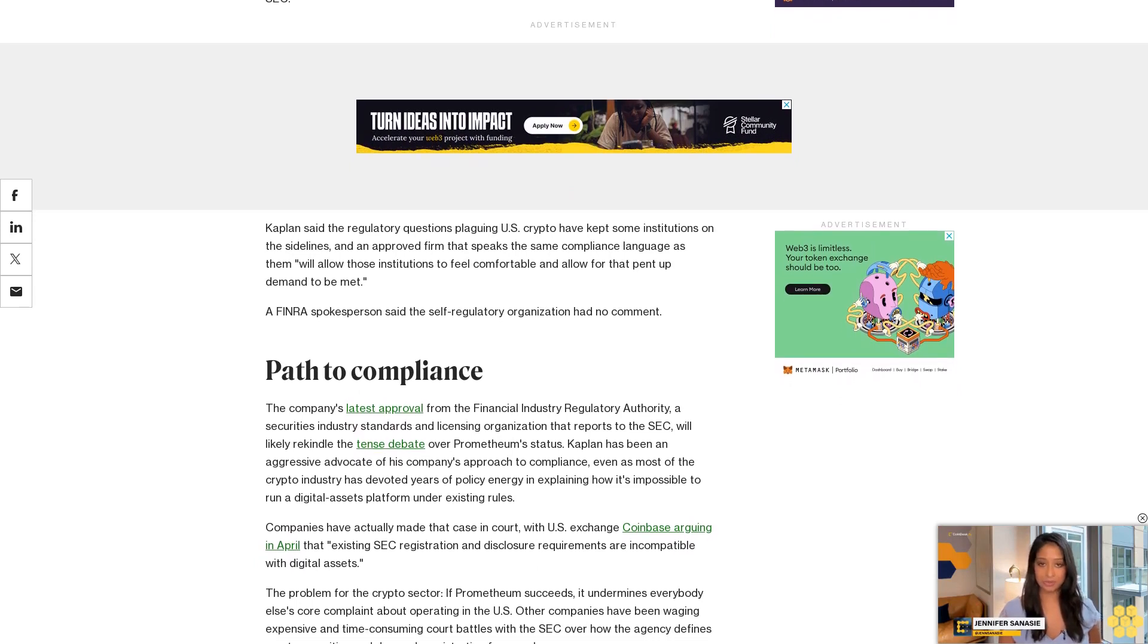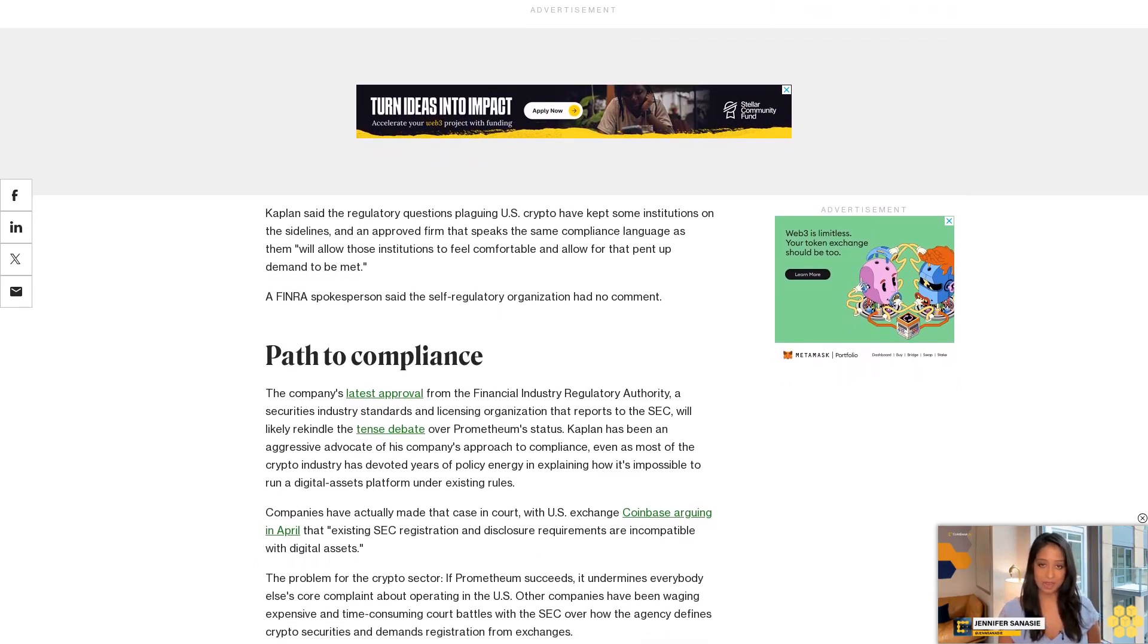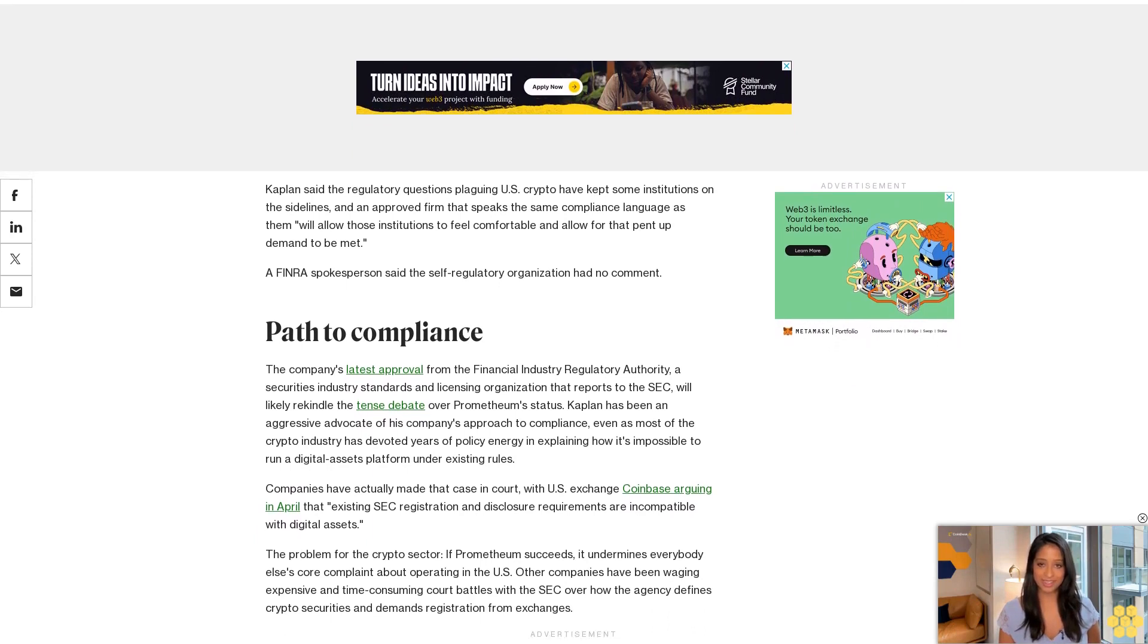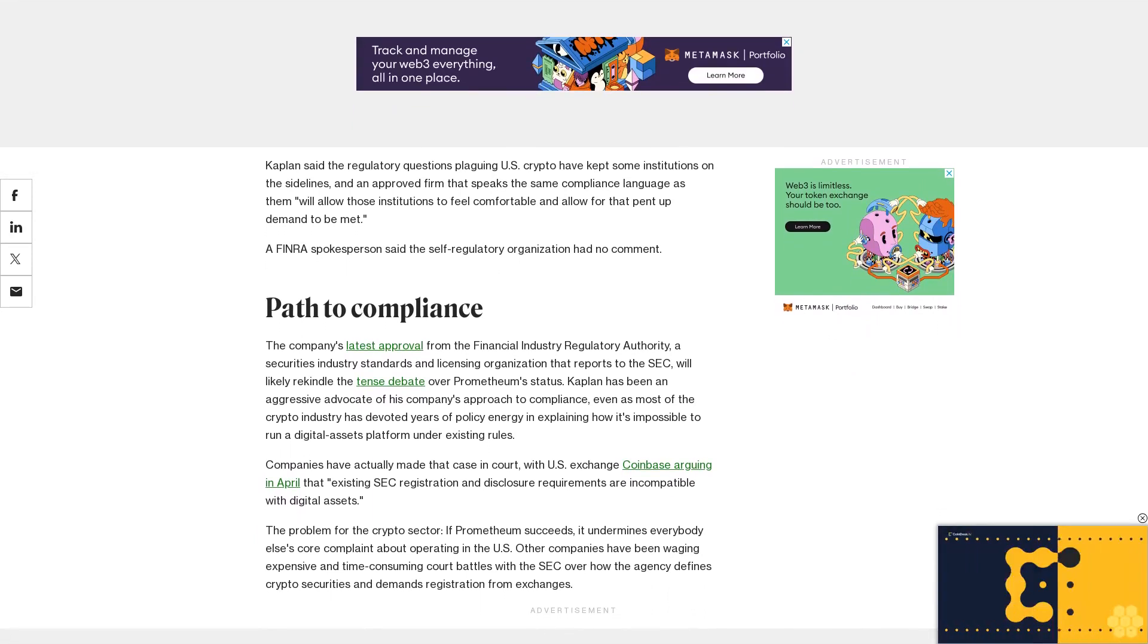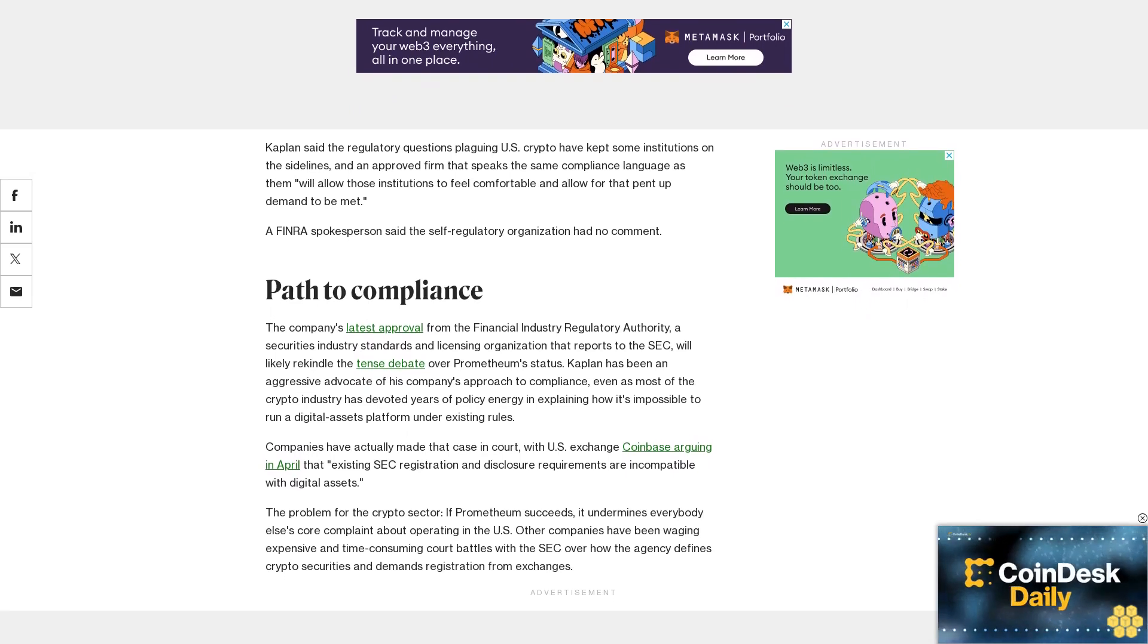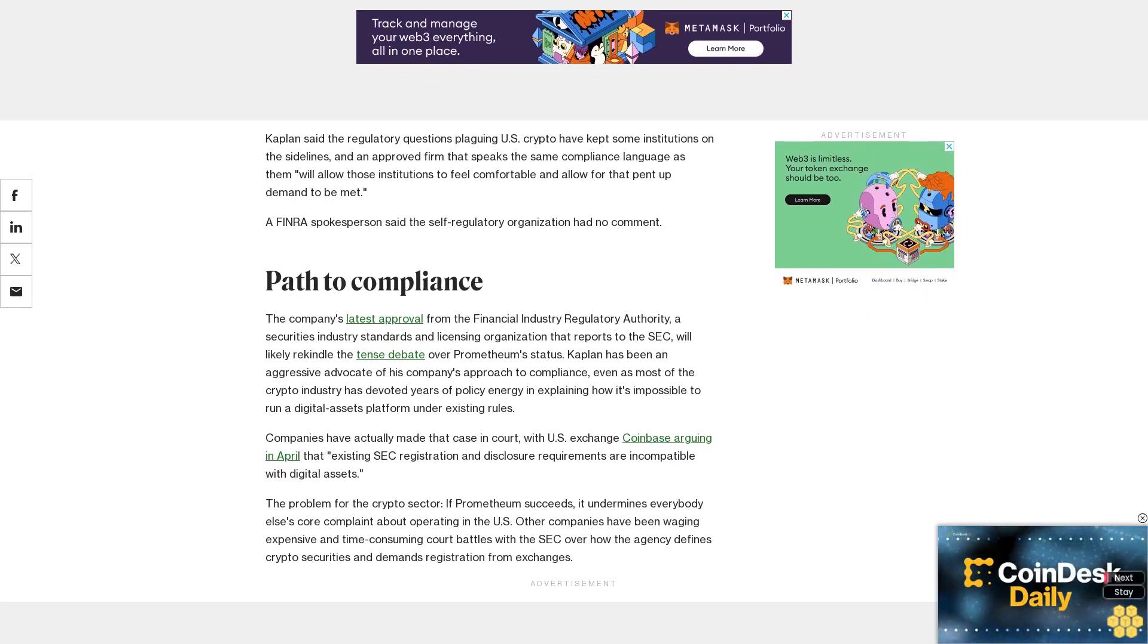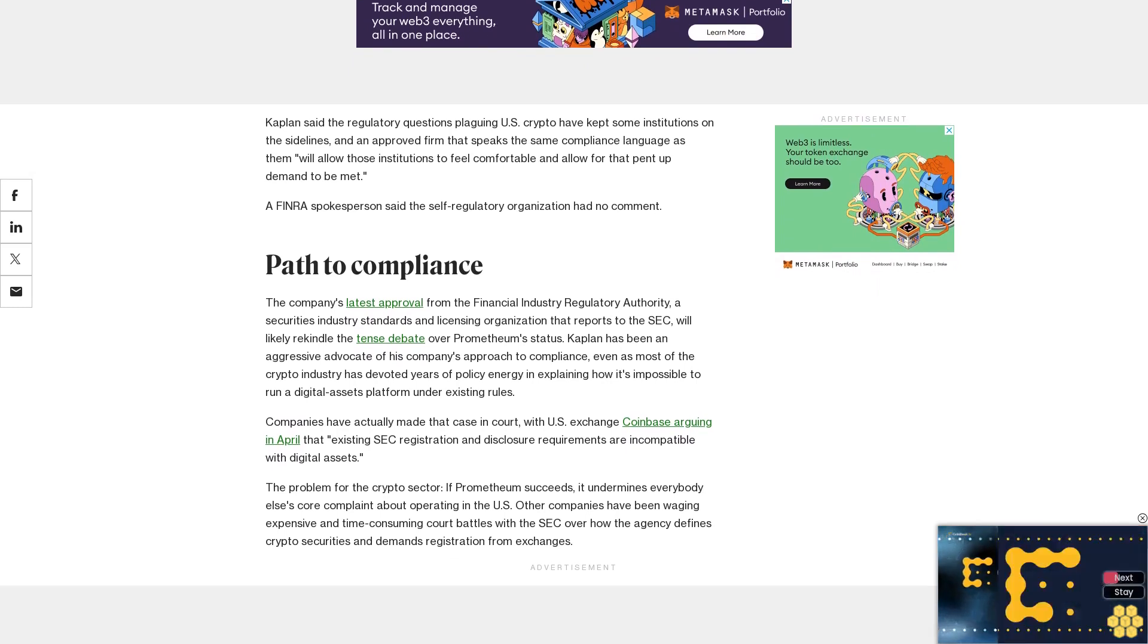The problem for the crypto sector, if Prometheum succeeds, it undermines everybody else's core complaint about operating in the U.S. Other companies have been waging expensive and time-consuming court battles with the SEC over how the agency defines crypto securities and demands registration from exchanges.